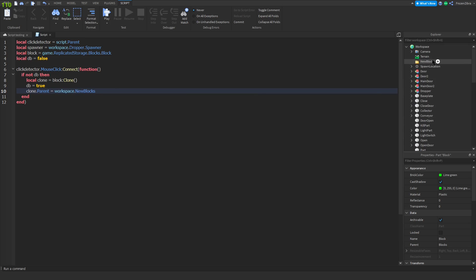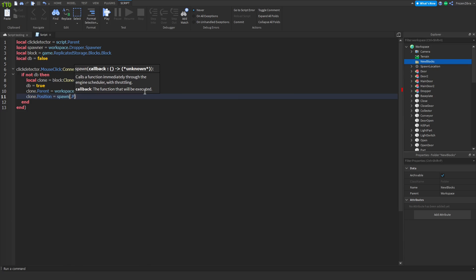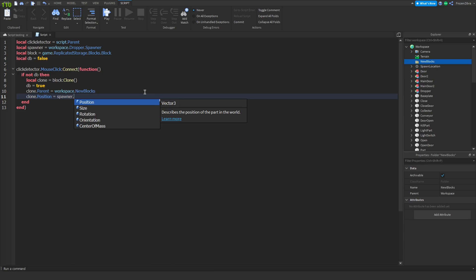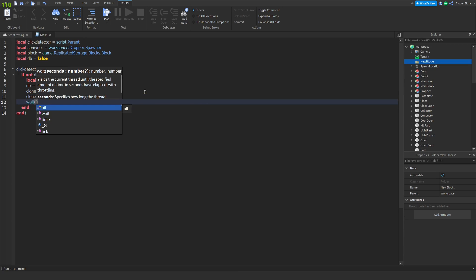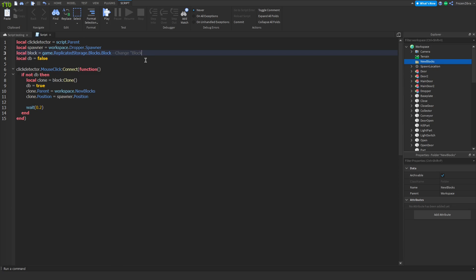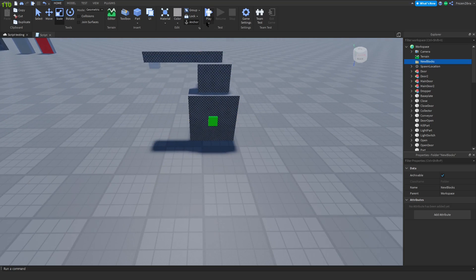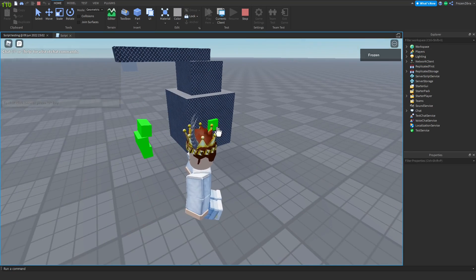Then we're gonna do DB equals true, clone dot parent equals workspace dot new blocks, and clone dot position equals spawner dot position. Now let's do wait, so this is the time you want to wait before you can click again. Then DB equals false. Now we've done the click script, so let's test it out. Great, it works, it drops the part.